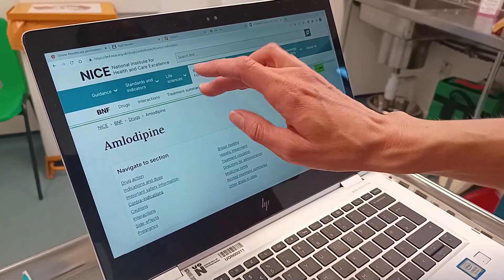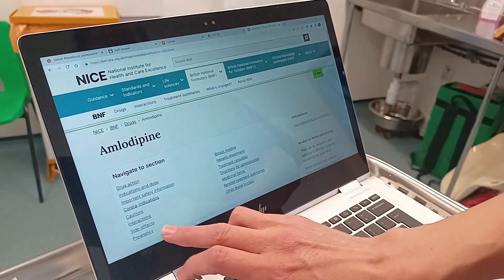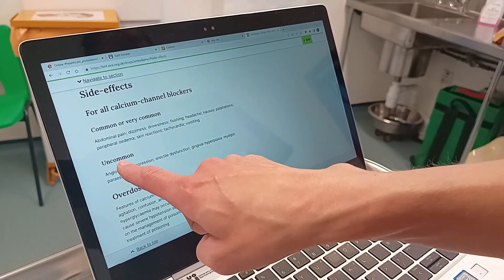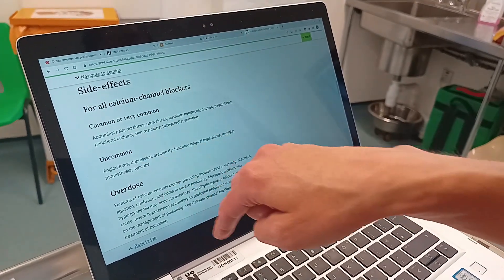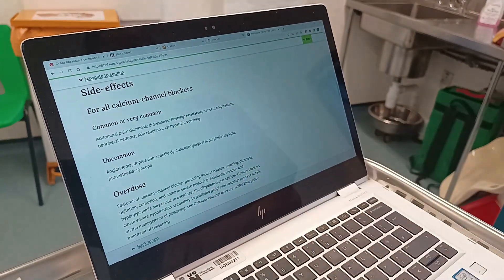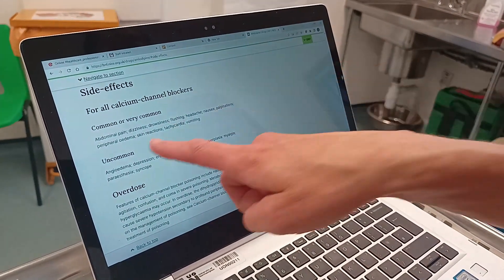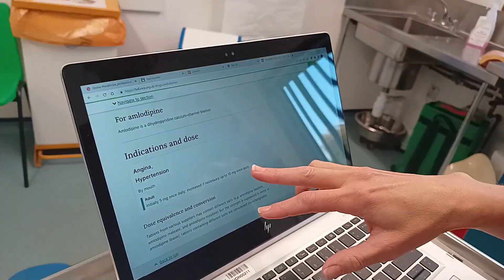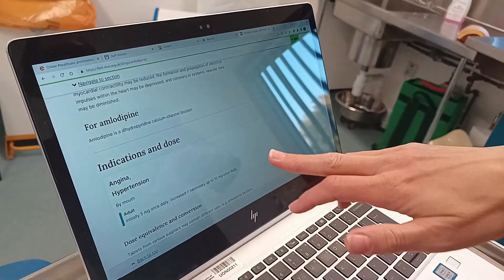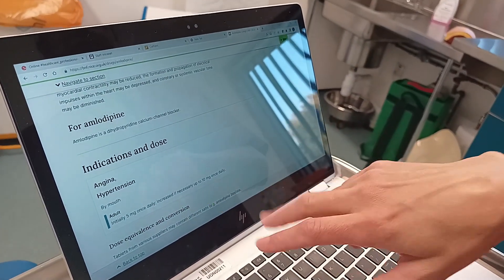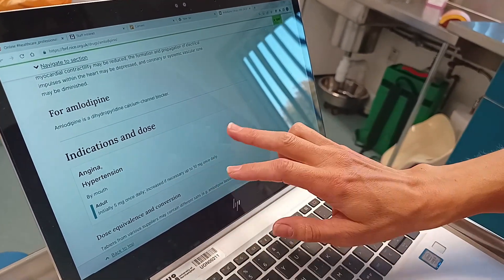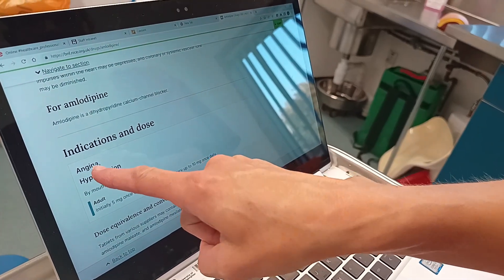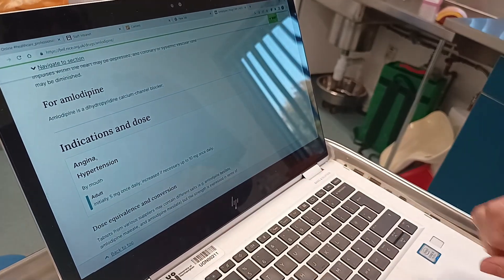Same with side effects - click on side effects and it gives you lots, so just choose any. For example, peripheral oedema, which you should be aware of. Primary use, as we said earlier, will be under indications. Here you can see the primary use is angina or hypertension.